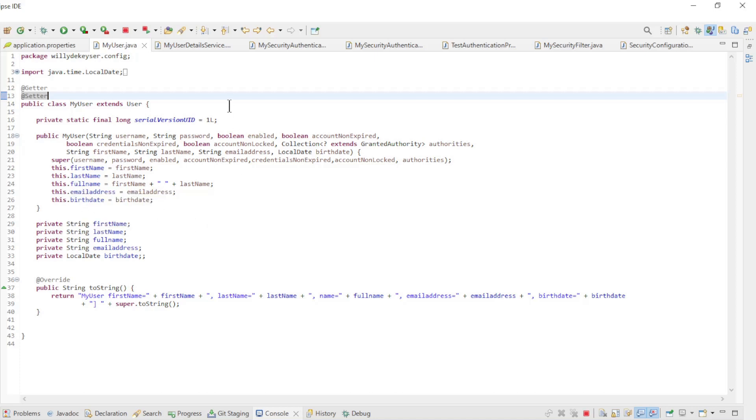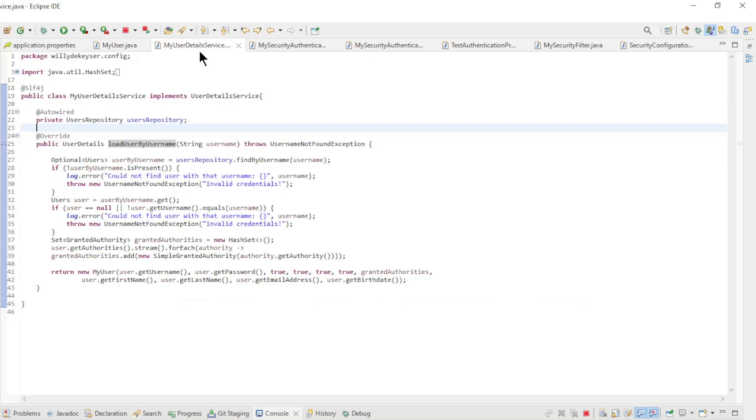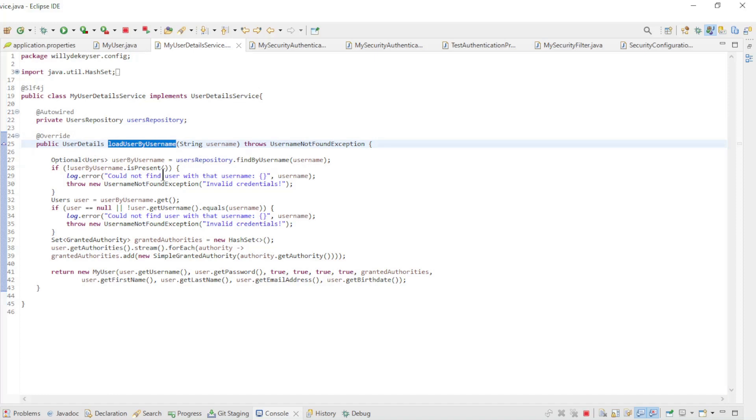Then we have MyUserDetailsService. This class connects to the database with the method LoadUserByUserName. Here we load the user and authorities from the database and convert them to MyUser.